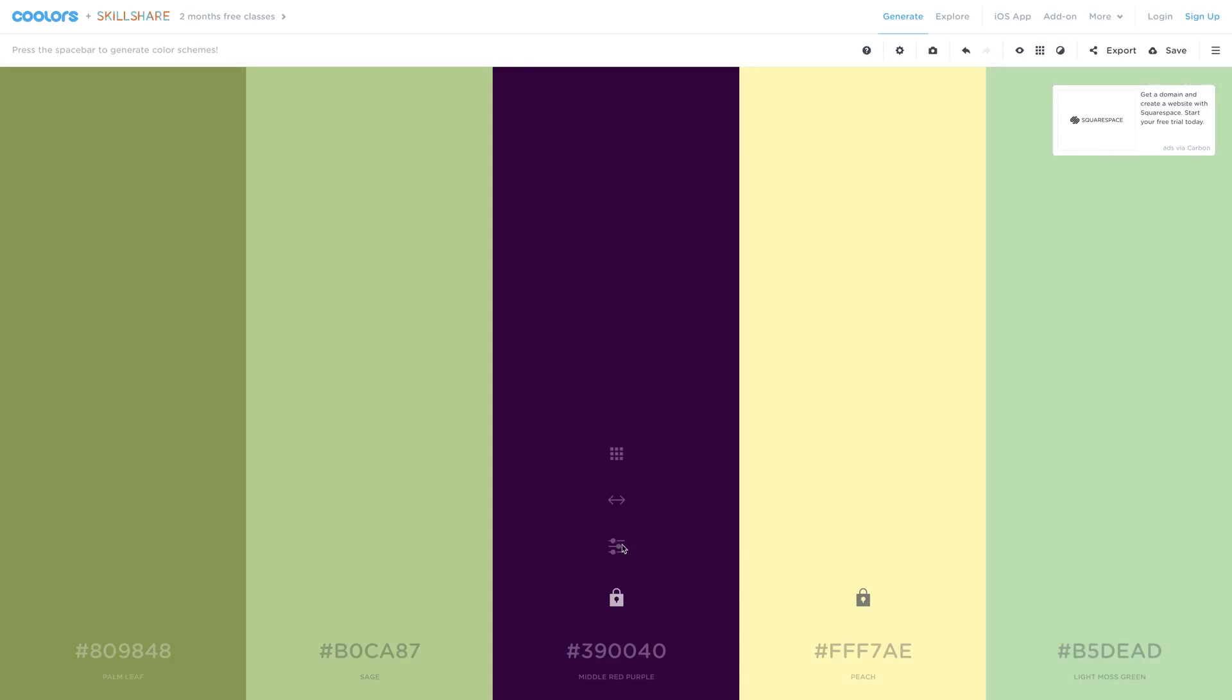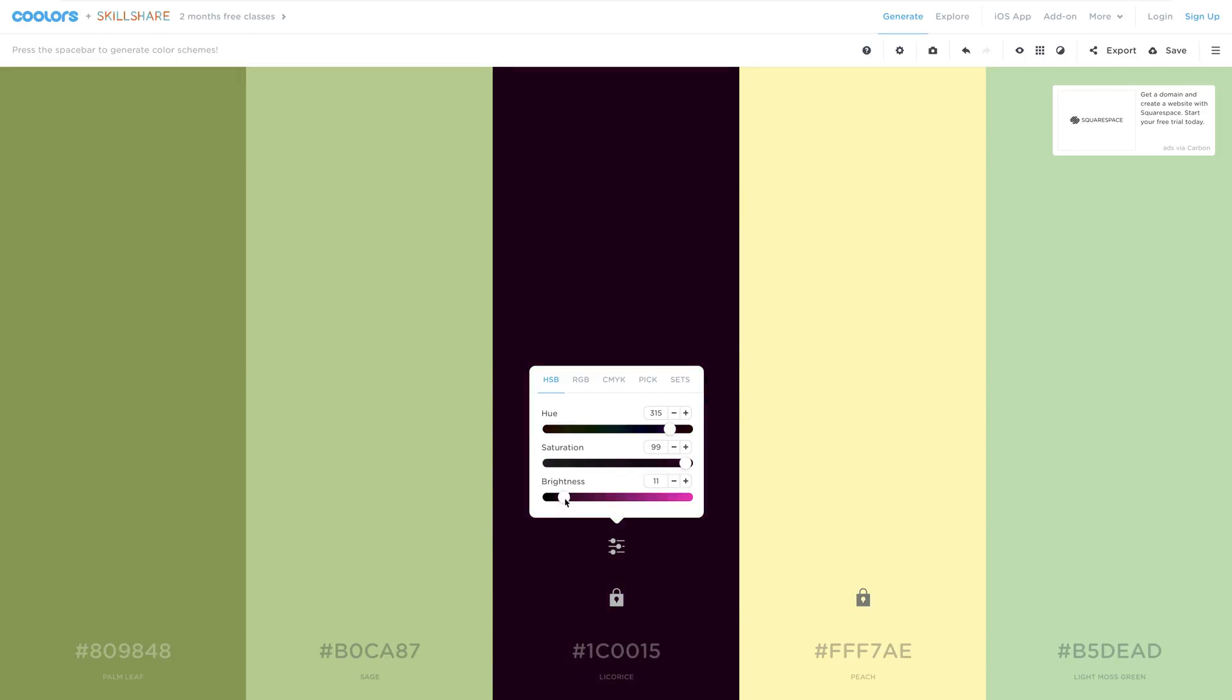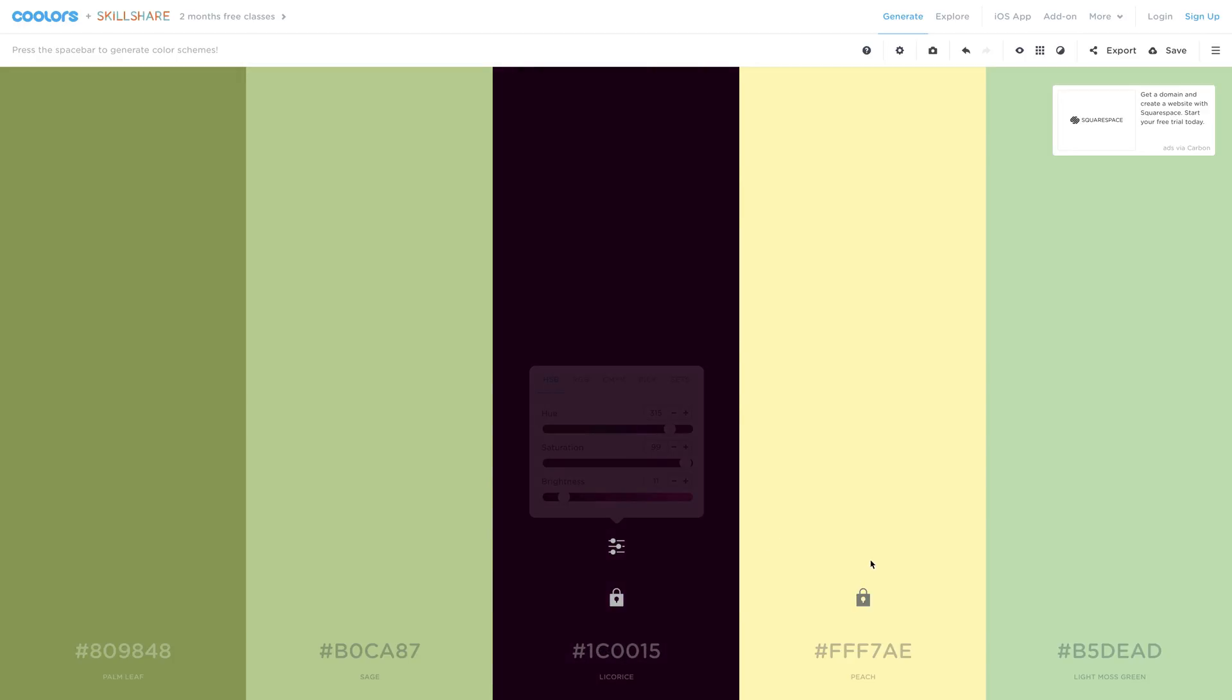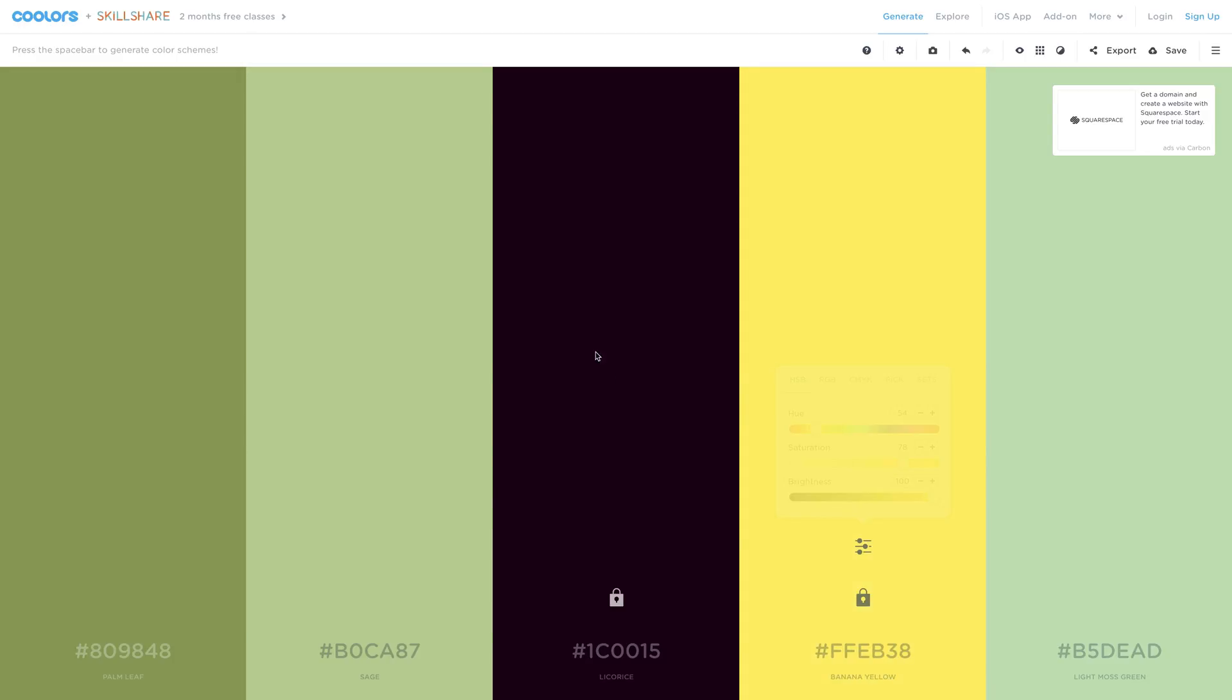Now you can tweak the colors with the adjust option. You can tweak the hue as well as saturation of this color and finally brightness. Also you can tweak the other color, so let's adjust it. I need more saturation here and this is how I determine which color to use in my project.